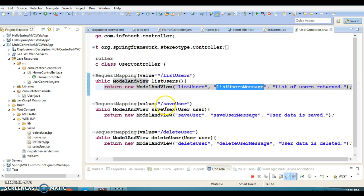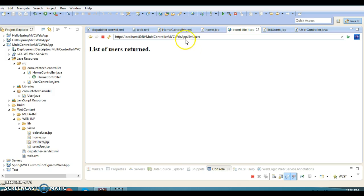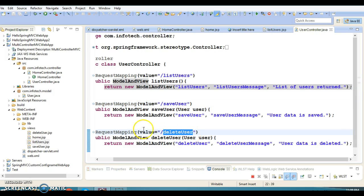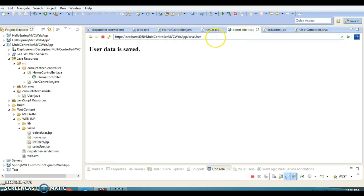We got the list of users output. Similarly, if you want to invoke saveUsers, instead of '/listUsers' we invoke '/saveUsers' and we get the output 'User data is saved'. We also have the deleteUser request handler method with URL pattern '/deleteUser', and invoking it shows the output from that method.